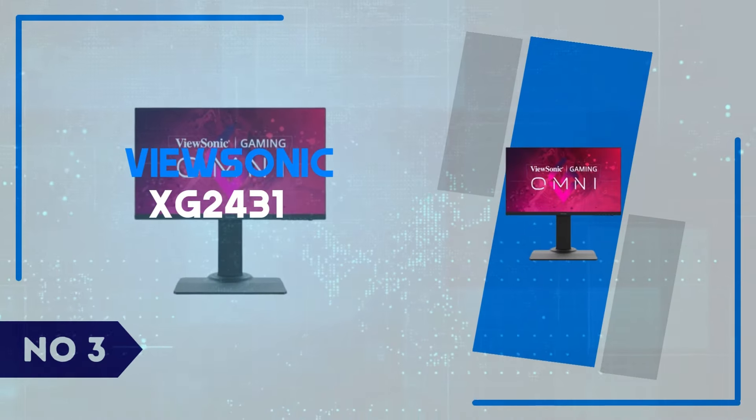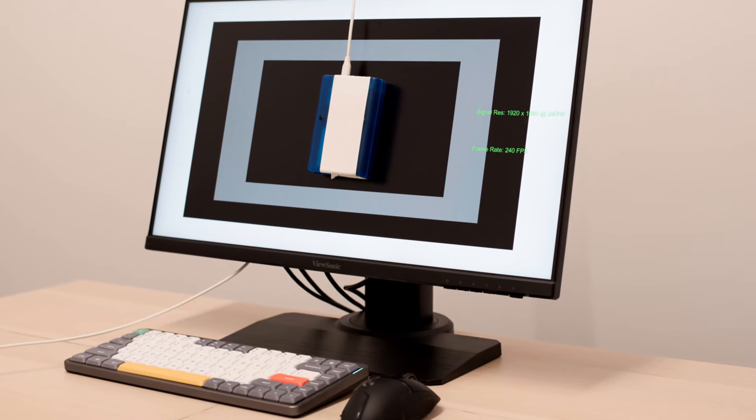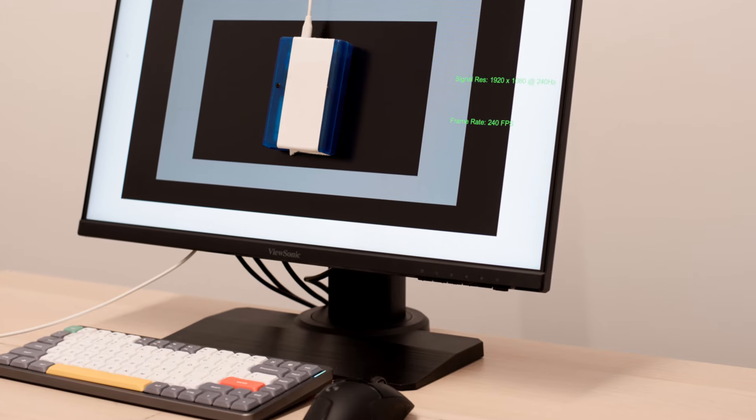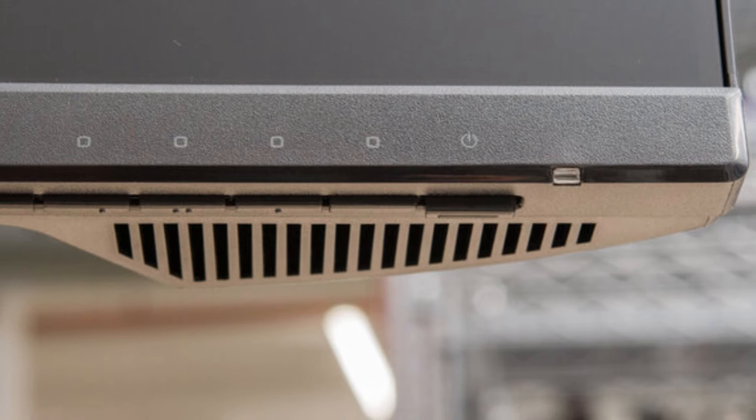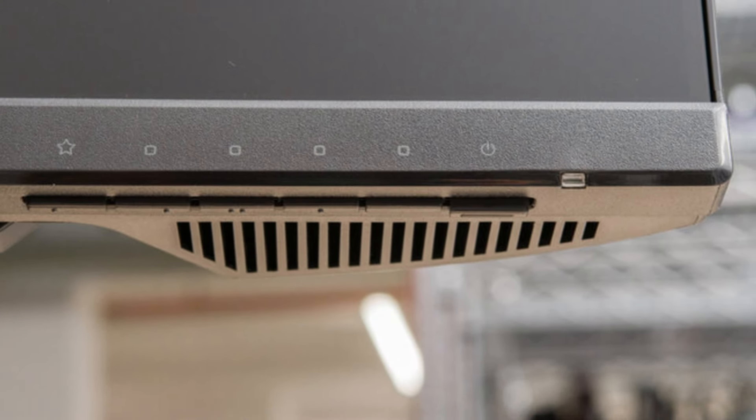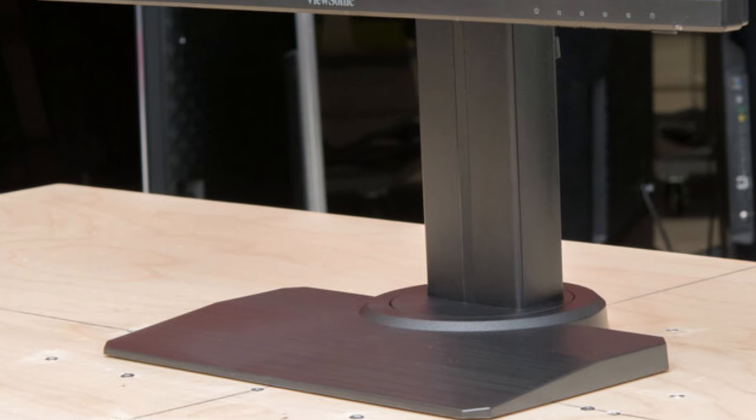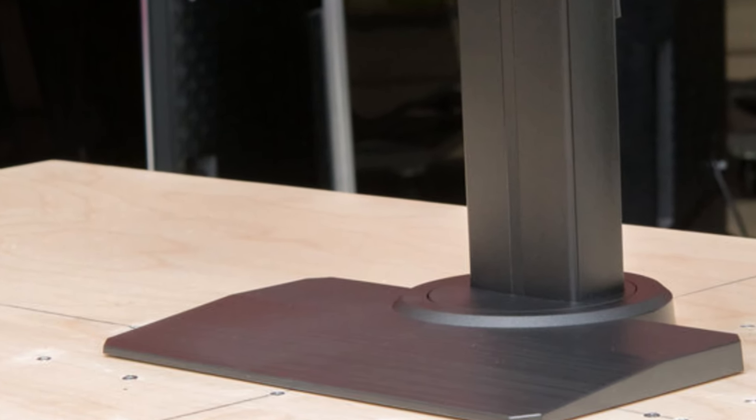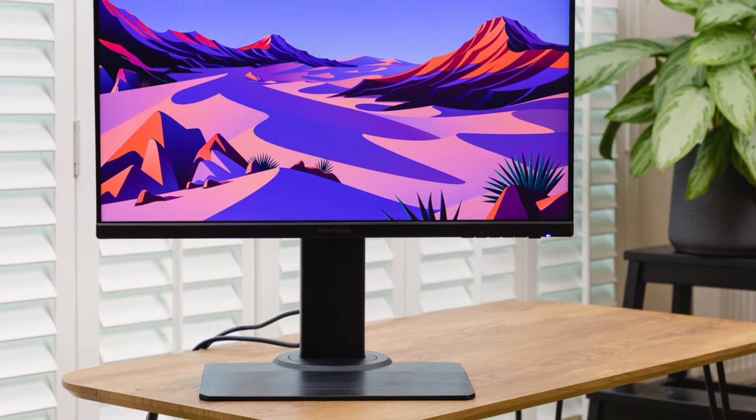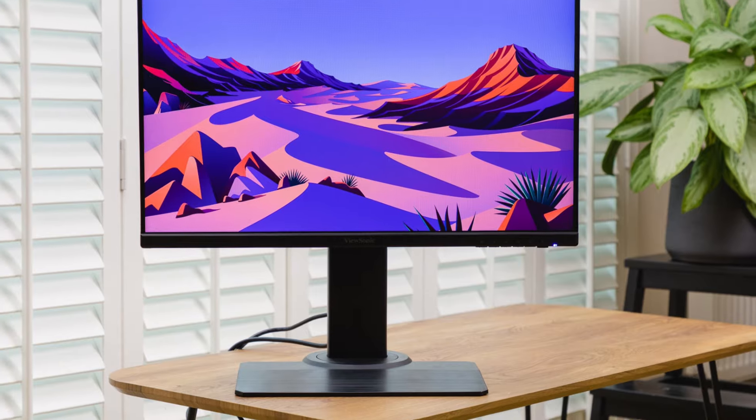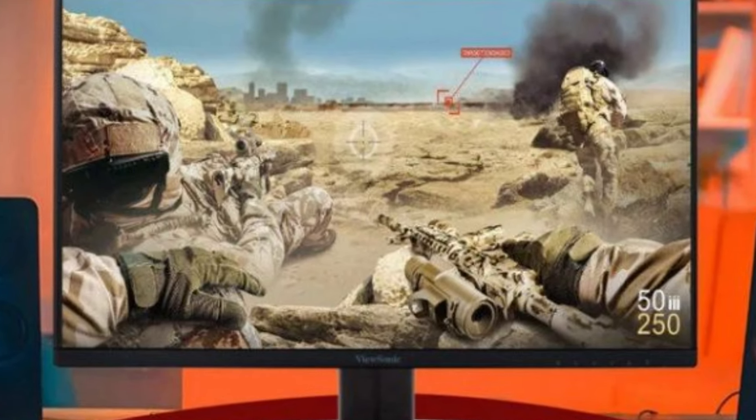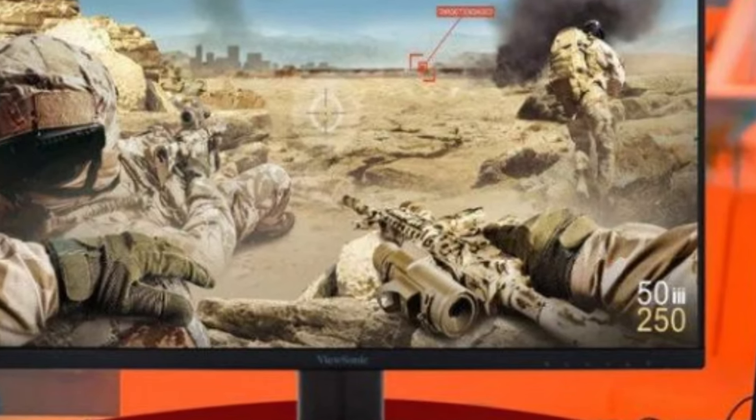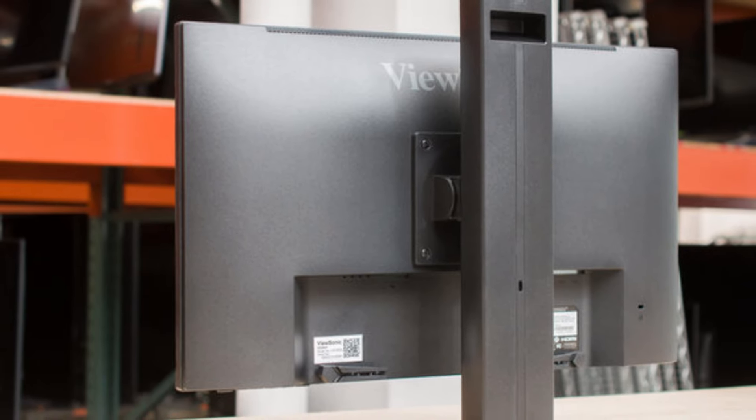Number 3: ViewSonic XG2431. The ViewSonic XG2431 is a standout performer in the realm of competitive gaming monitors. Equipped with a 24-inch Full HD IPS panel, it strikes a balance between speed and color accuracy, ensuring vibrant visuals while keeping latency at a minimum. The real game-changer here is its impressive 240Hz refresh rate, which, paired with an ultra-low 1ms response time, provides an incredibly smooth and responsive experience.